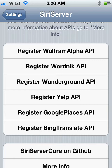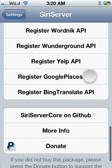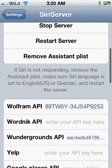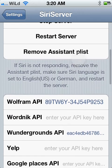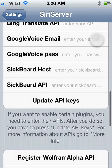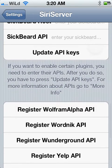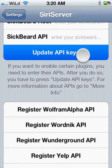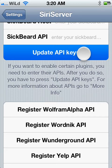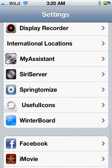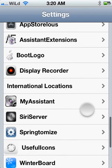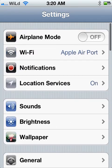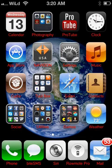Once you're in there, you have to enter your Wolfram Alpha API right there. Once it's entered, hit Update API Keys. Once you hit that, it'll take a few seconds to register into the system. So you have to wait maybe 10 seconds. After that, you respring your device.